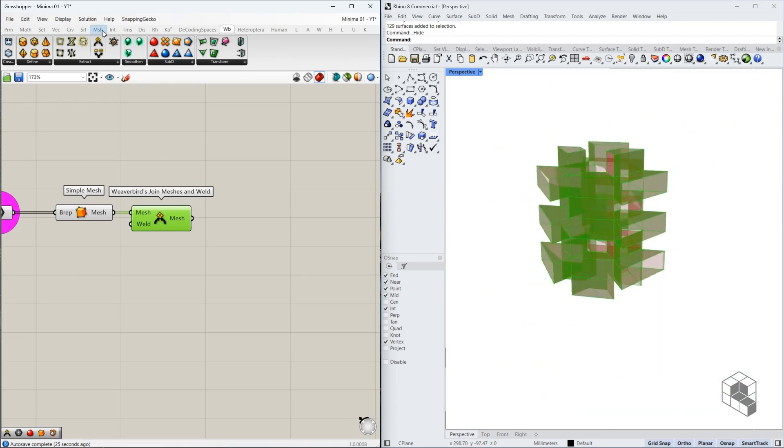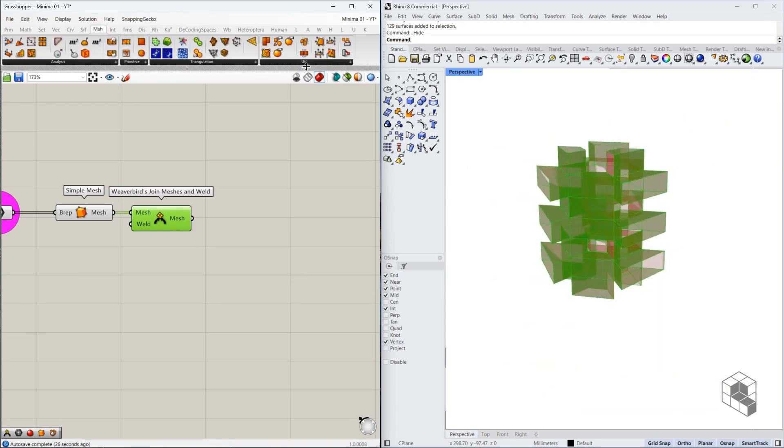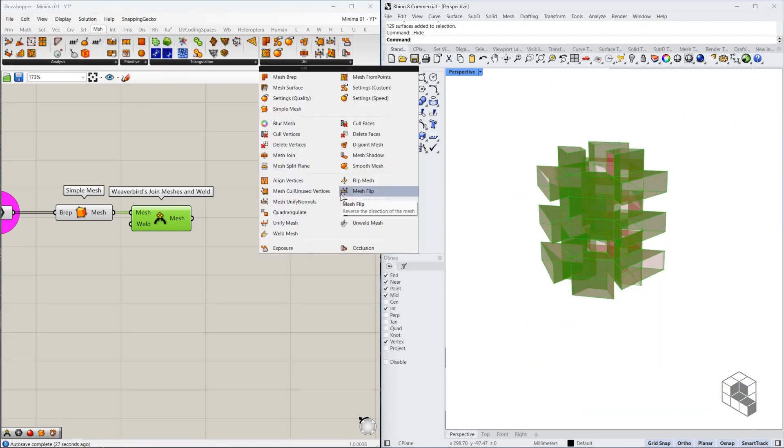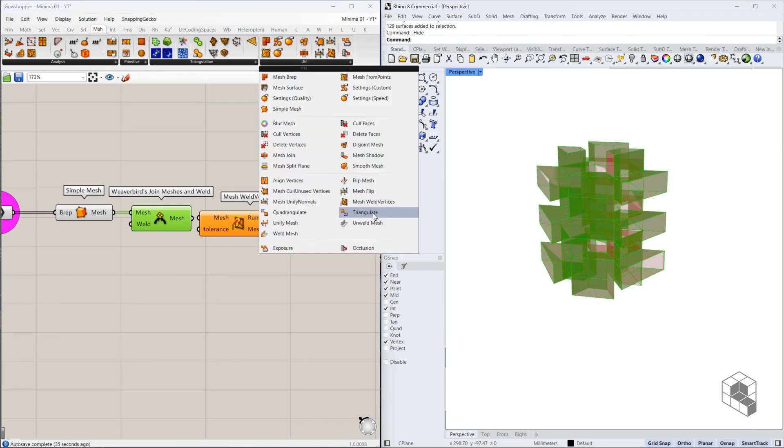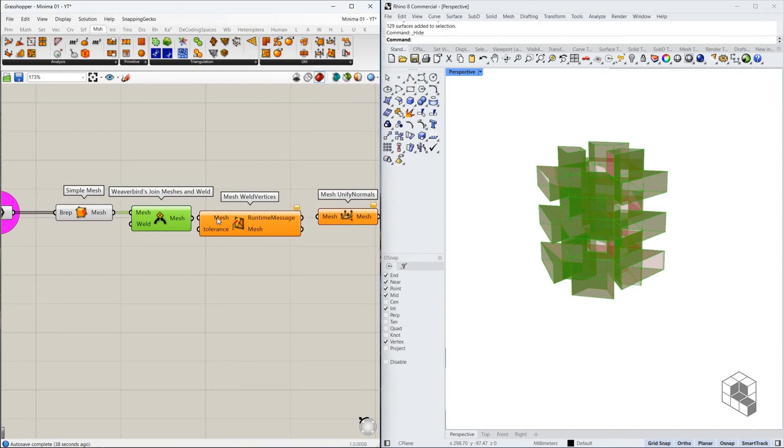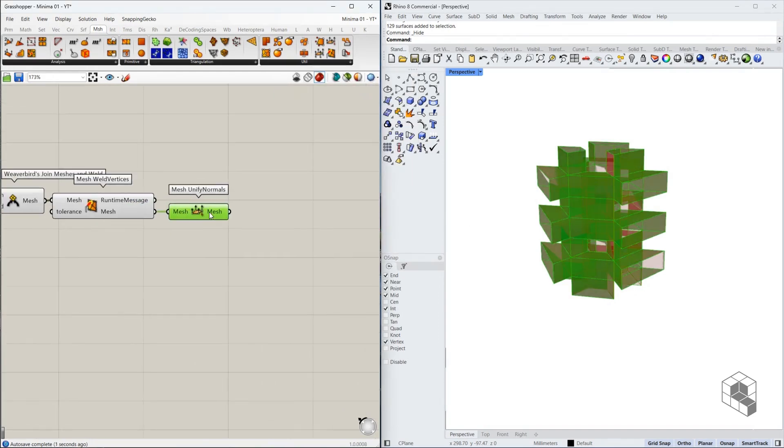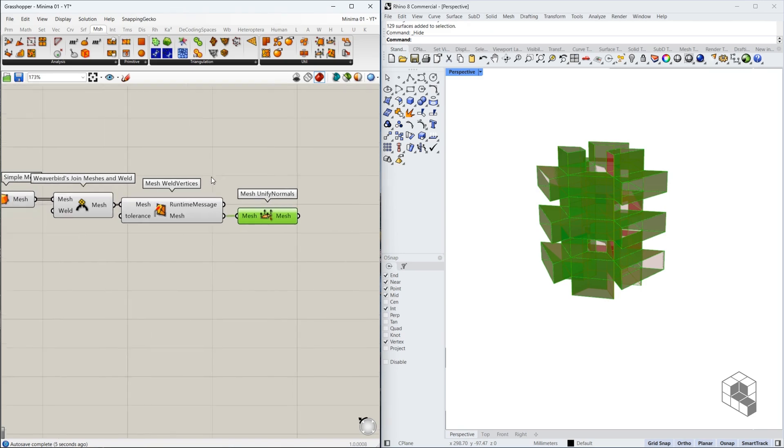So to do that, we're going to go to mesh utilities and bring in weld vertices and again go to mesh utilities and bring in mesh unify normals. So this goes in over here and this goes in over here. And now we can be certain that our mesh is a clean mesh.